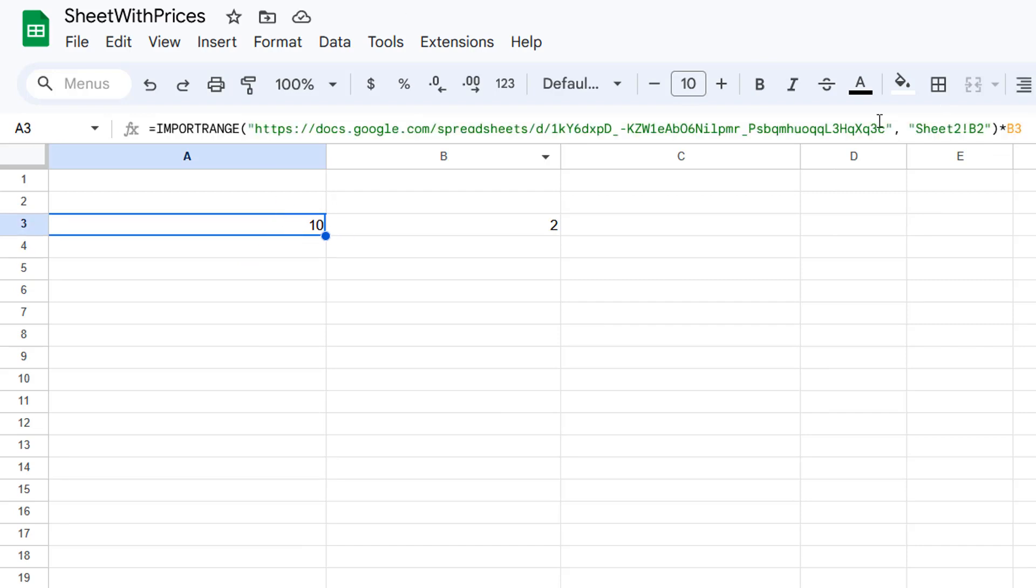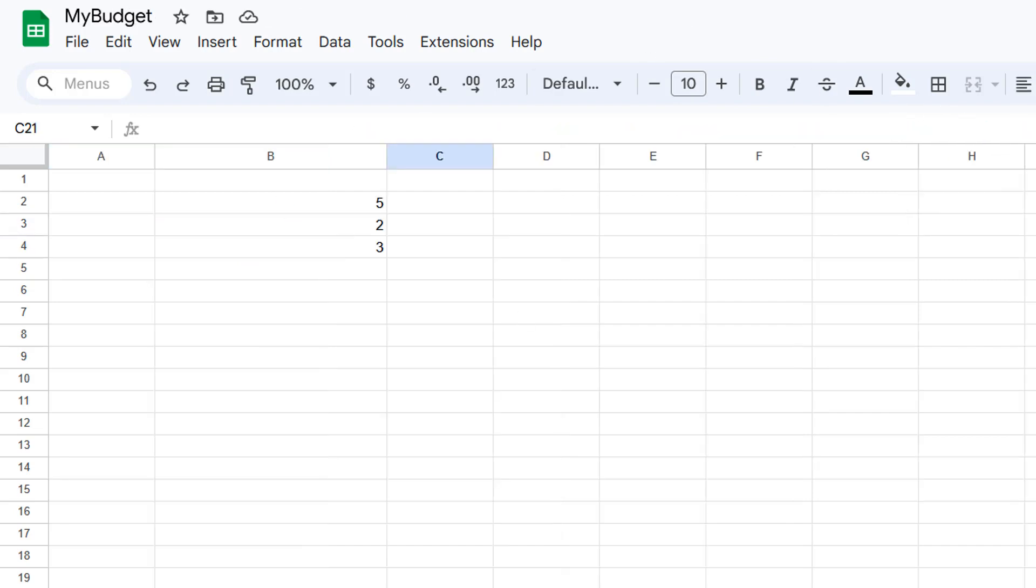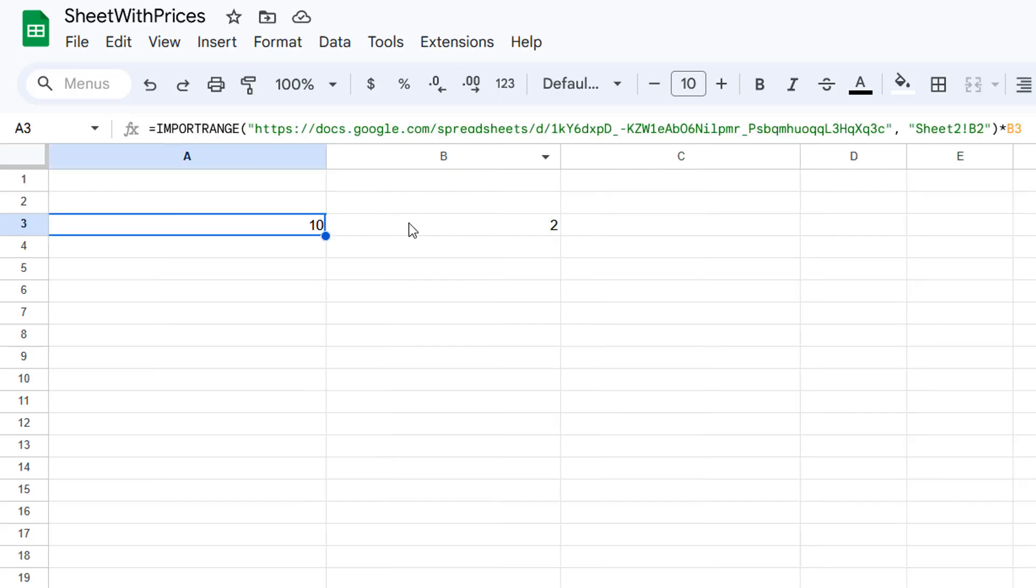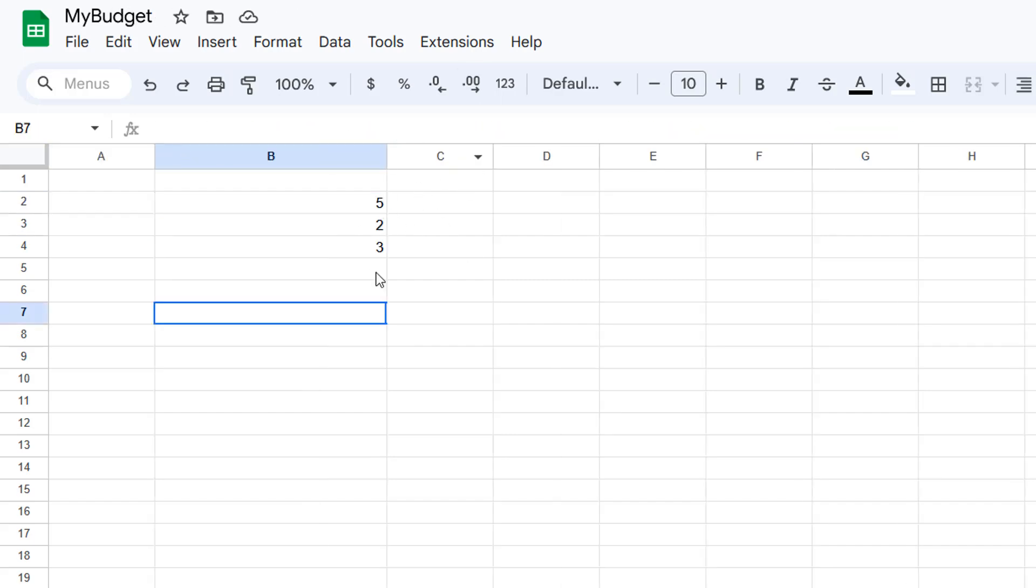So B2 in sheet 2 is 5 and 5 times 2 is 10, so it's correct.